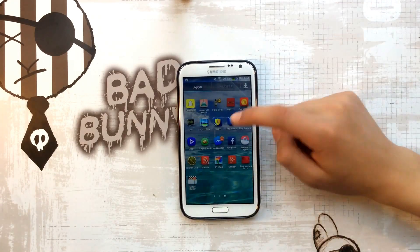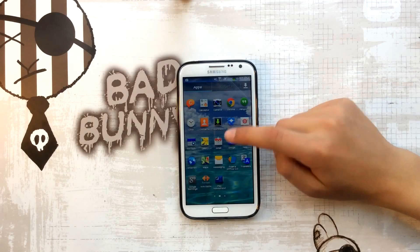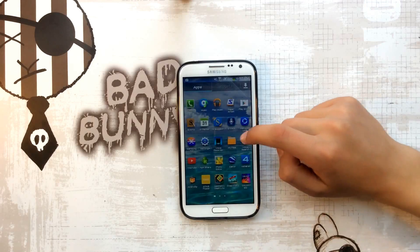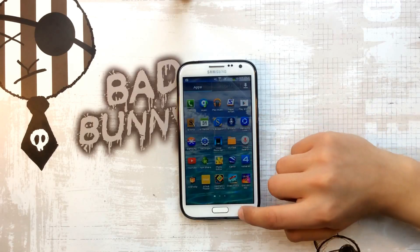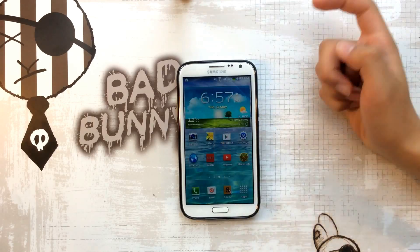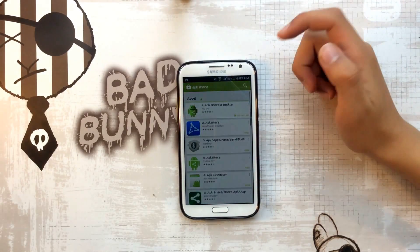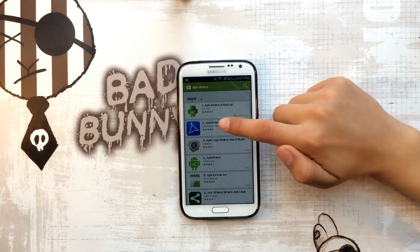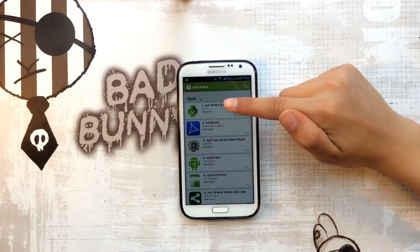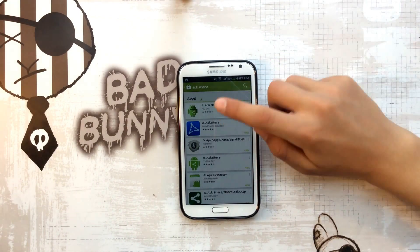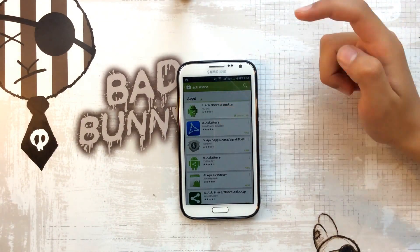The first thing you have to do is go to the Google Play Store and download it. Search for ApkShare and download this by KN Inc. It's called ApkShare and Backup.